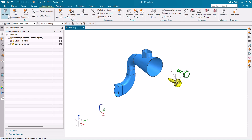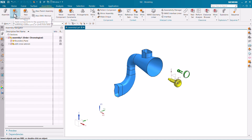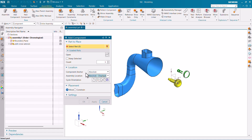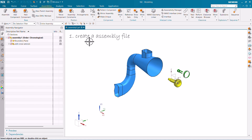In this video we have learned how to create an assembly, how to use the Assemble option, and how to use Add Component. Just click on Add Component, click the folder icon, open the part you want to call, and make sure to use Component Anchor as Absolute and Assembly Location as Assembly Displayed Part. You can then give constraints so there's no confusion about how to place the component. Those are the three key options: creating the assembly file, using Assemble, and adding a component.